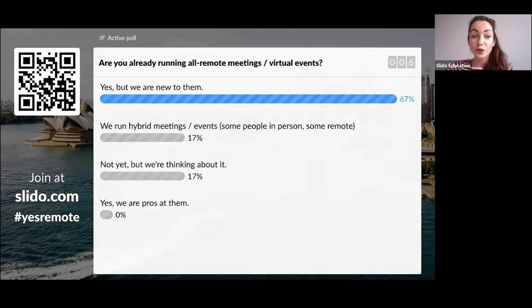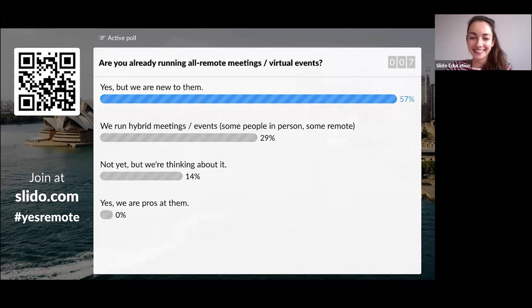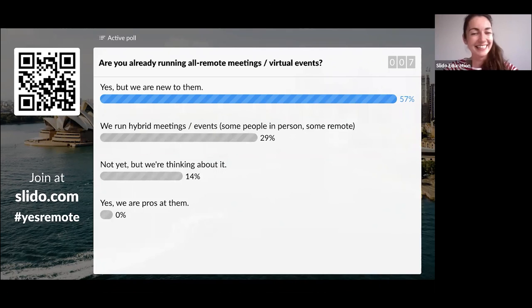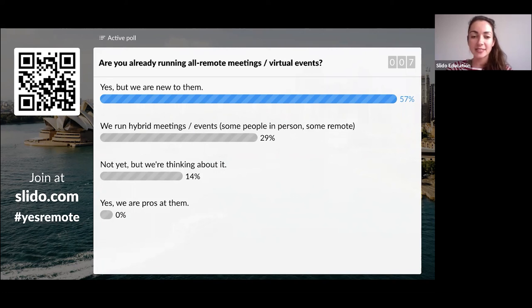So the majority of you are new to all-remote meetings — no pros on the call today, for the first time ever! Some of you are not yet running remote meetings but would like to in the future. Great — it looks like the majority of you have landed in exactly the right webinar.